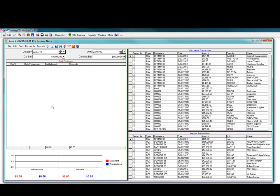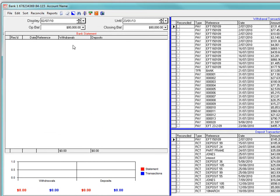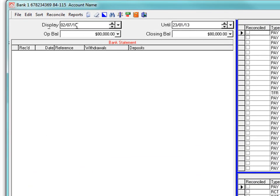The Bank Reconciliation screen appears. The left side of the screen contains the bank statement details, the system's unreconciled withdrawals appear at the top right hand side of the screen and the unreconciled deposits appear at the bottom right hand side of the screen. Notice here on the left in the Bank Statement column there are no entries. The dates are displayed at the top and the opening and closing balance should be the same when there are no statement line entries.